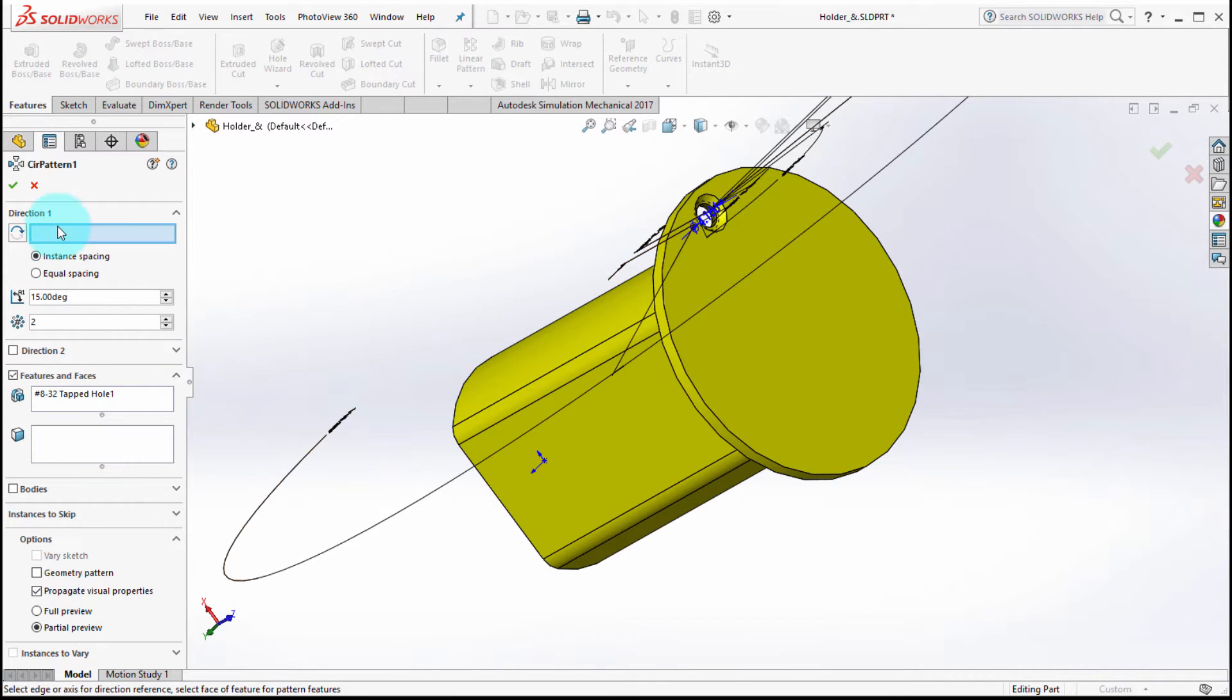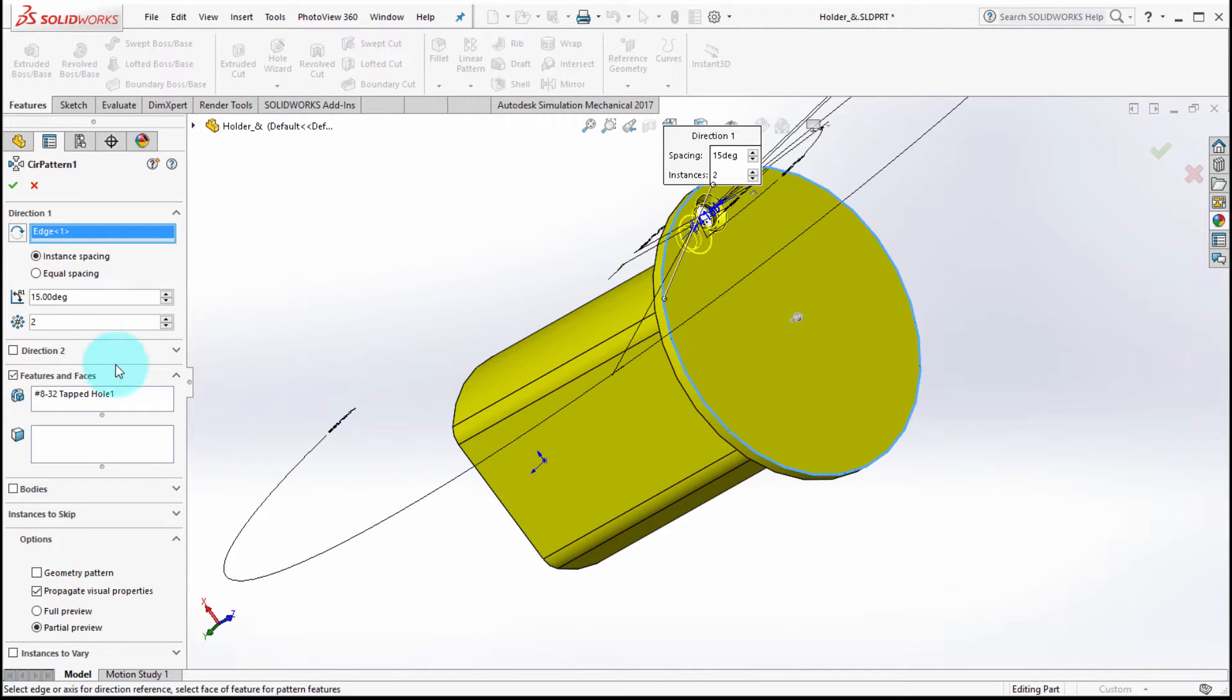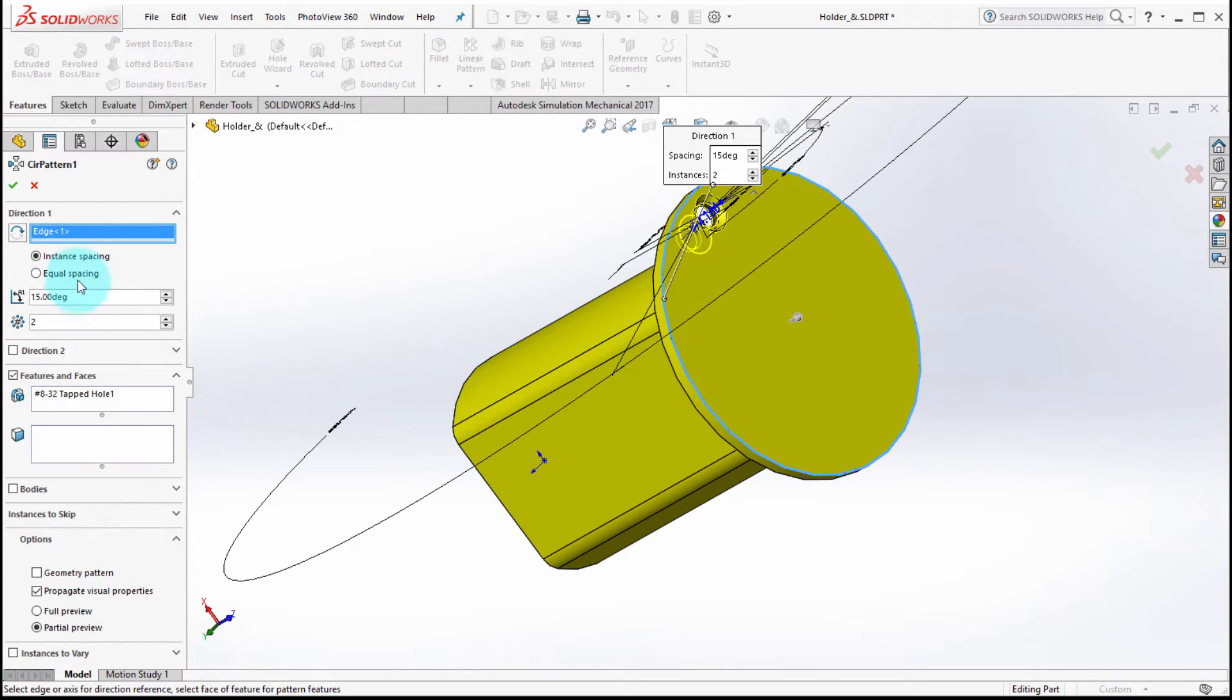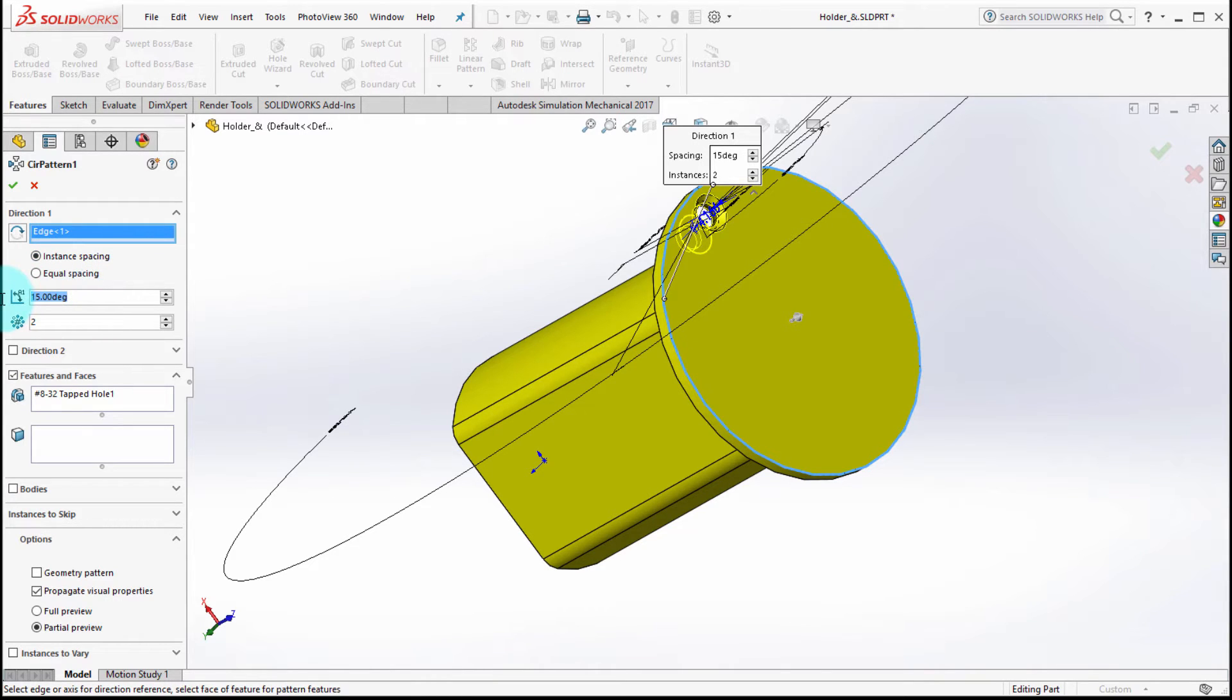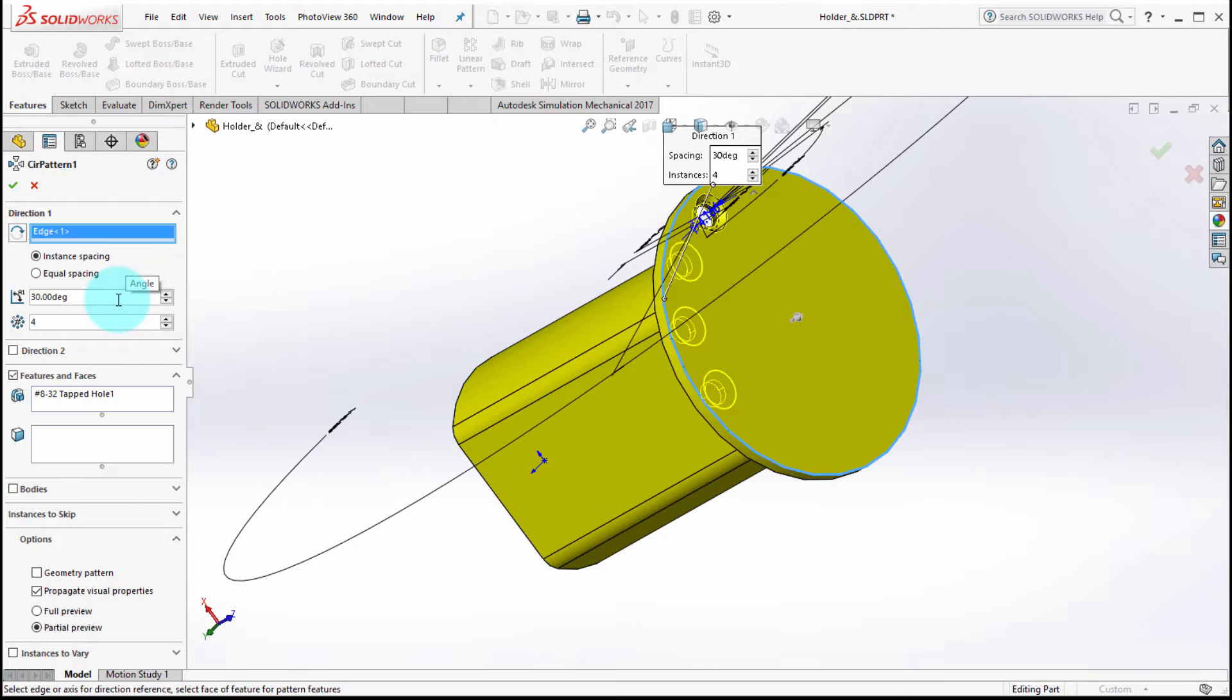What's new here is the ability to set the direction. So notice that direction one is going instant spacing. In this case, I'm actually going to bump up the spacing to 30 degrees and I actually want four of them, so we can see how it's going to update that.